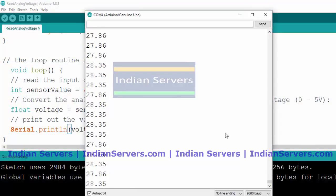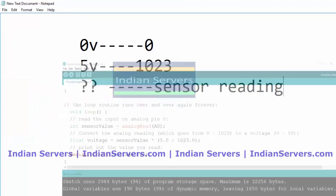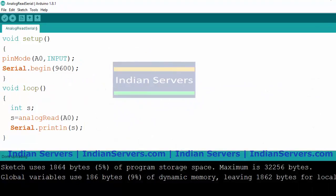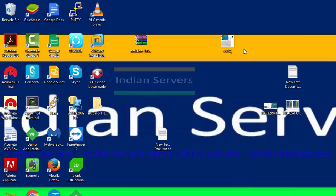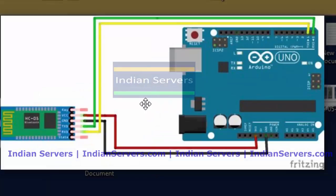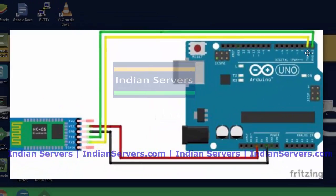So 27 degrees is the current room temperature. Now we are going to send this temperature value to the smartphone using Bluetooth. For that purpose we are going to interface a Bluetooth module to the Arduino. The Bluetooth module should be interfaced at pins 0 and 1 of the Arduino.